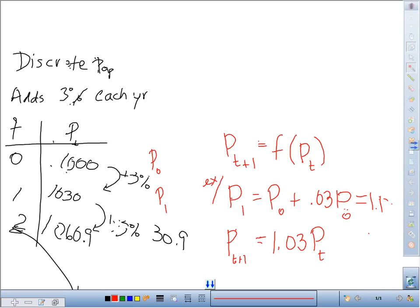That's exactly what we put into our Excel sheet — we had equals 1.03 times the previous cell, and then copied and pasted that formula for all cells. So it's almost like we were talking in a cell language. We are always referencing the prior cell, and this is called a difference equation.